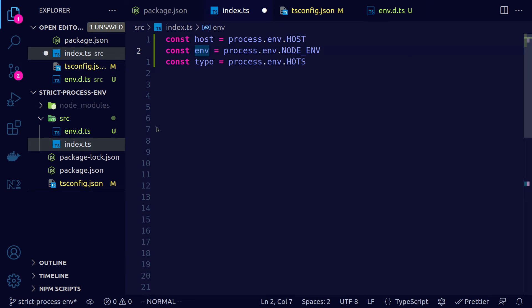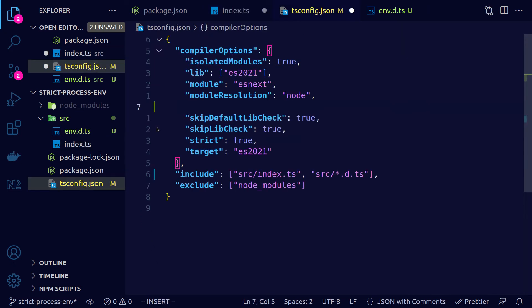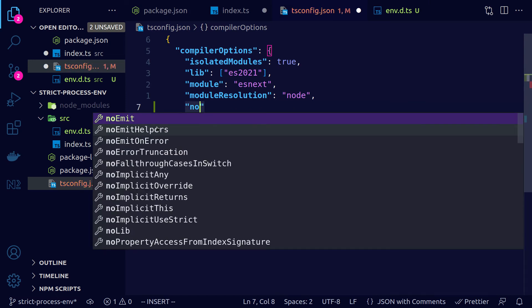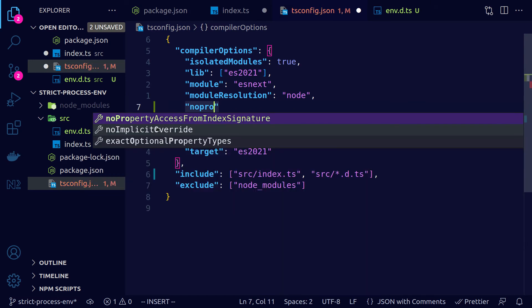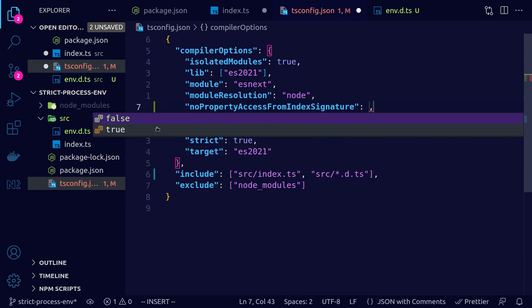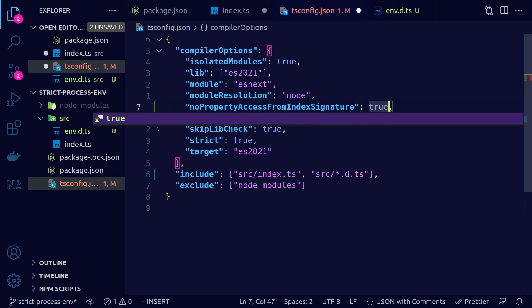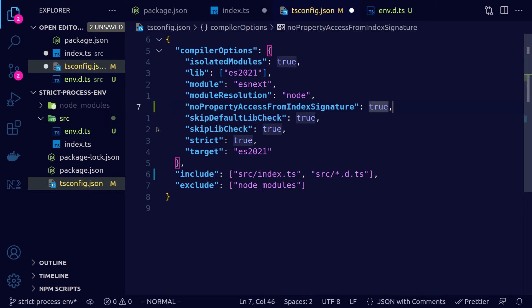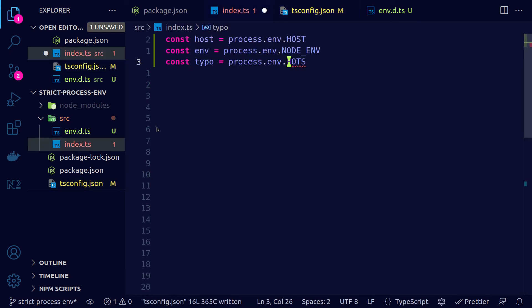Now let's see how we can actually get an error whenever we mistype an environment variable like in this case. This can be achieved by adding an option in tsconfig. And the option is noPropertyAccessFromIndexSignature and we need to set it to true. And what this property essentially does is that if we try to access a known property from an object then we can use the dot notation. But if we try to access a property that is not explicitly specified, TypeScript will expect us to use the square bracket notation.